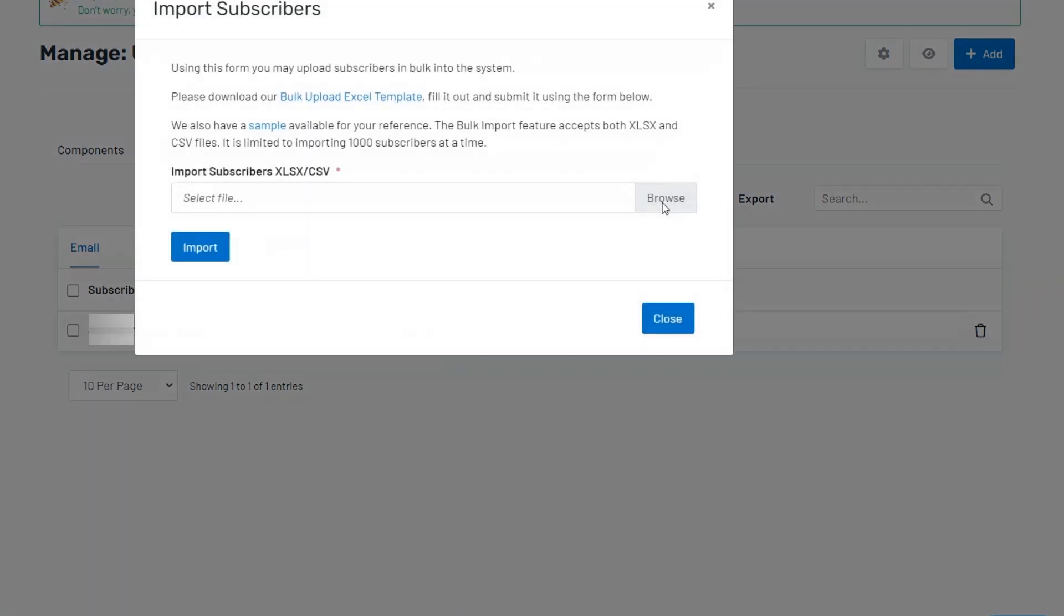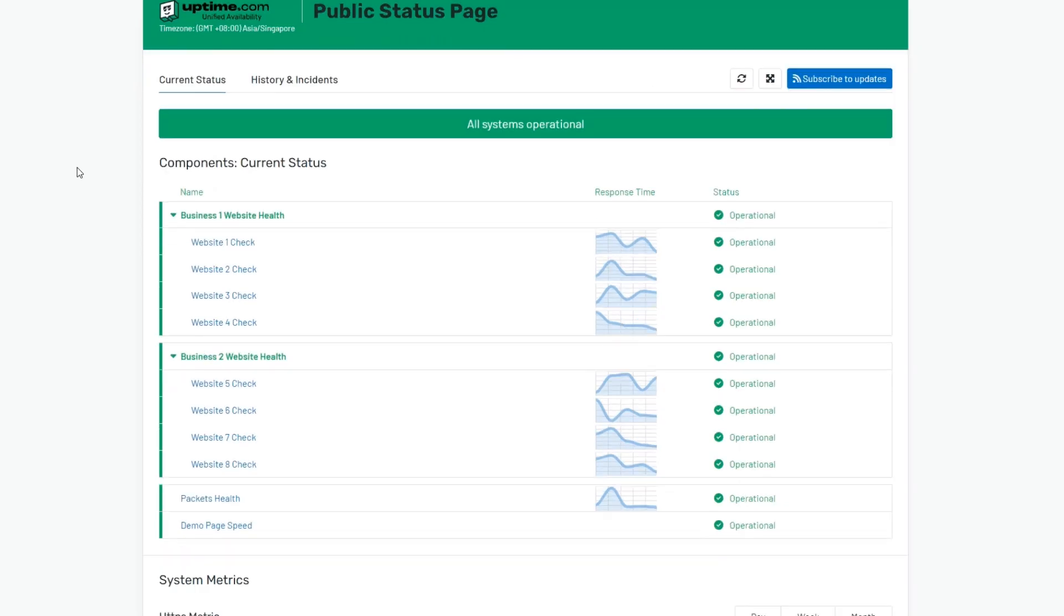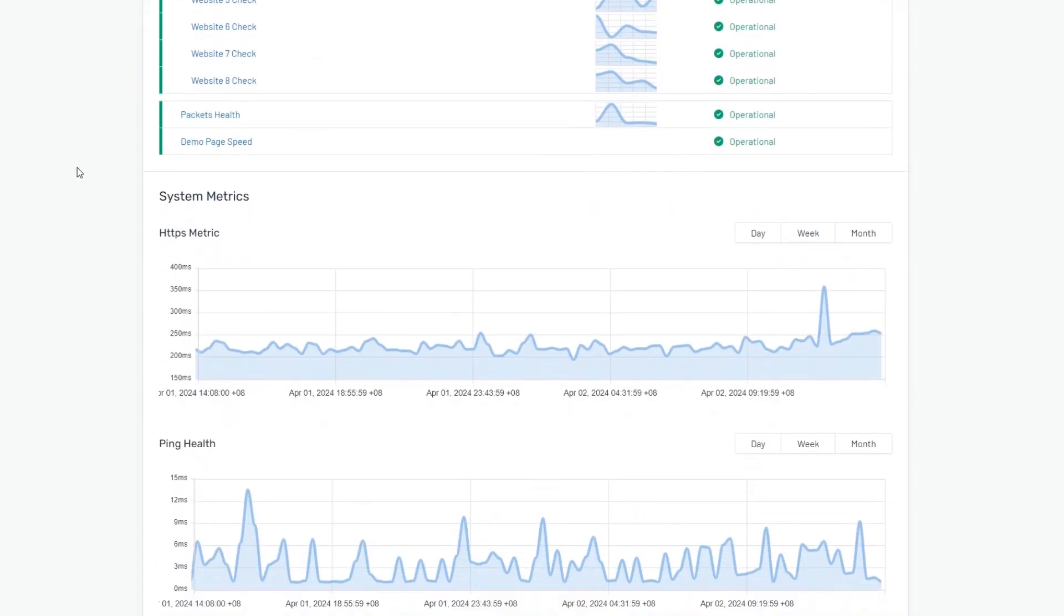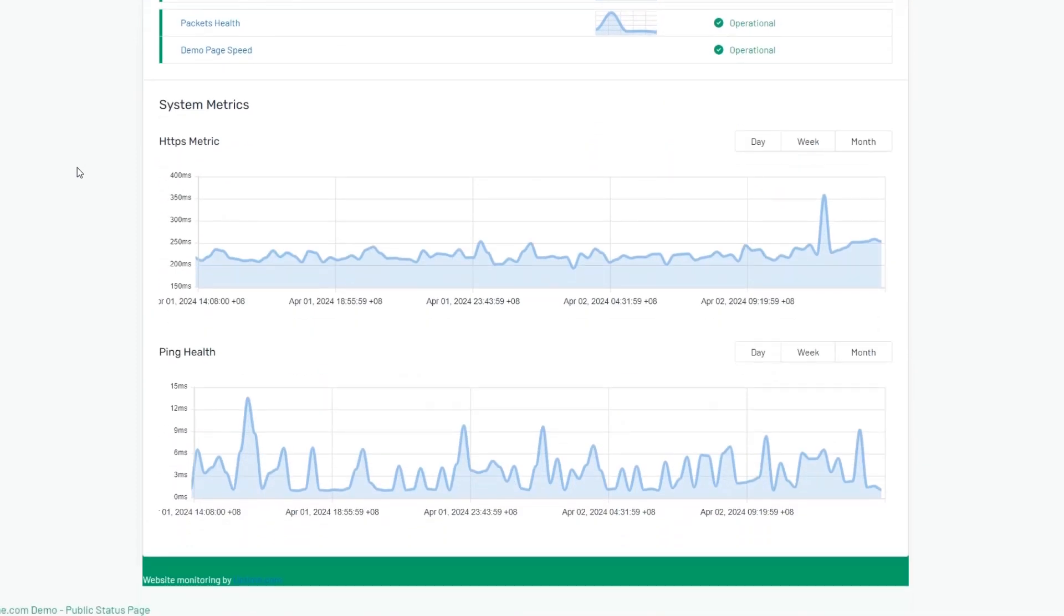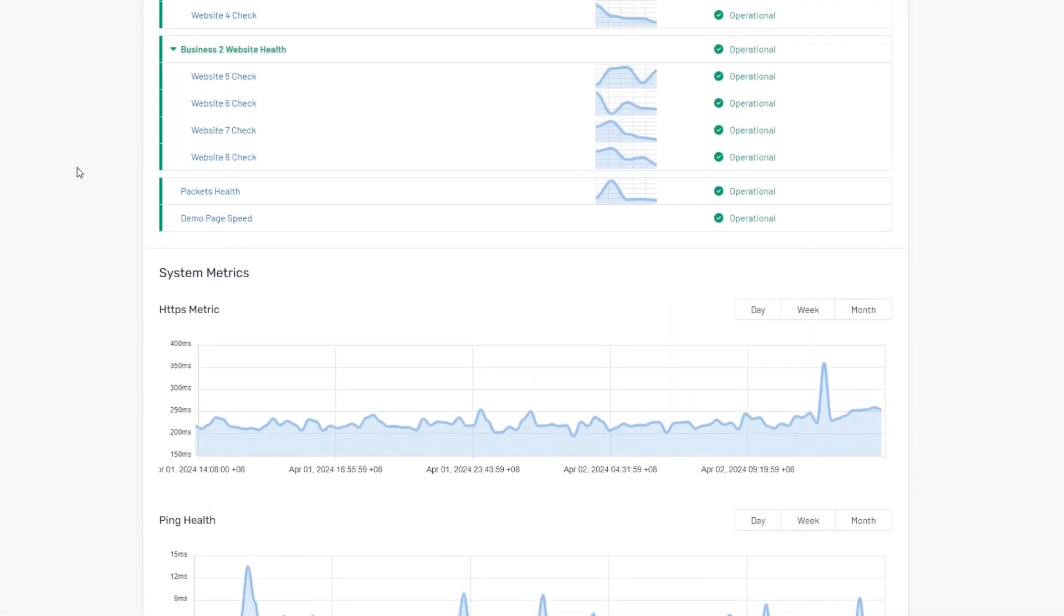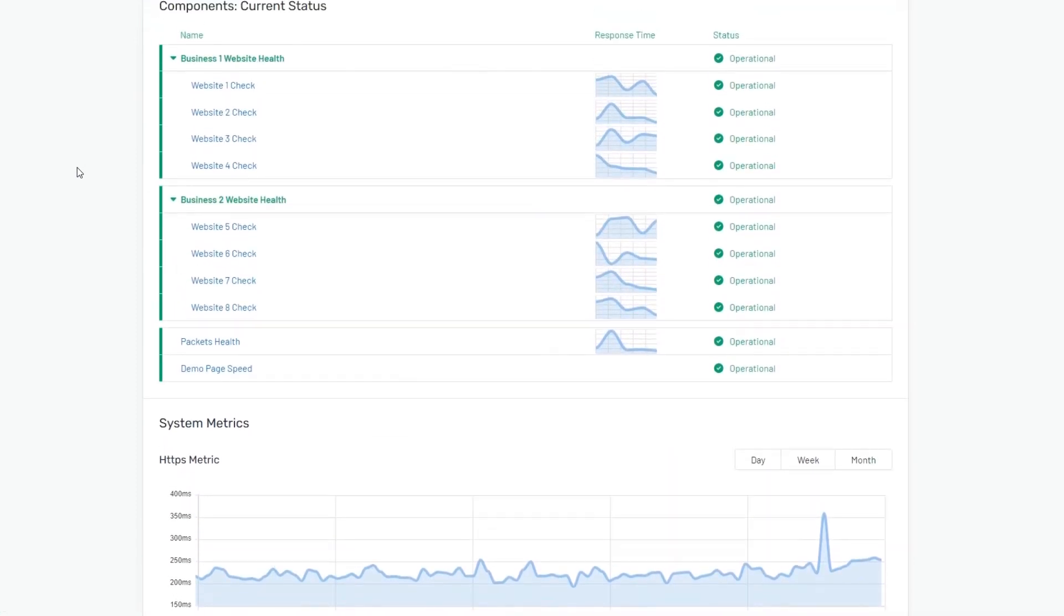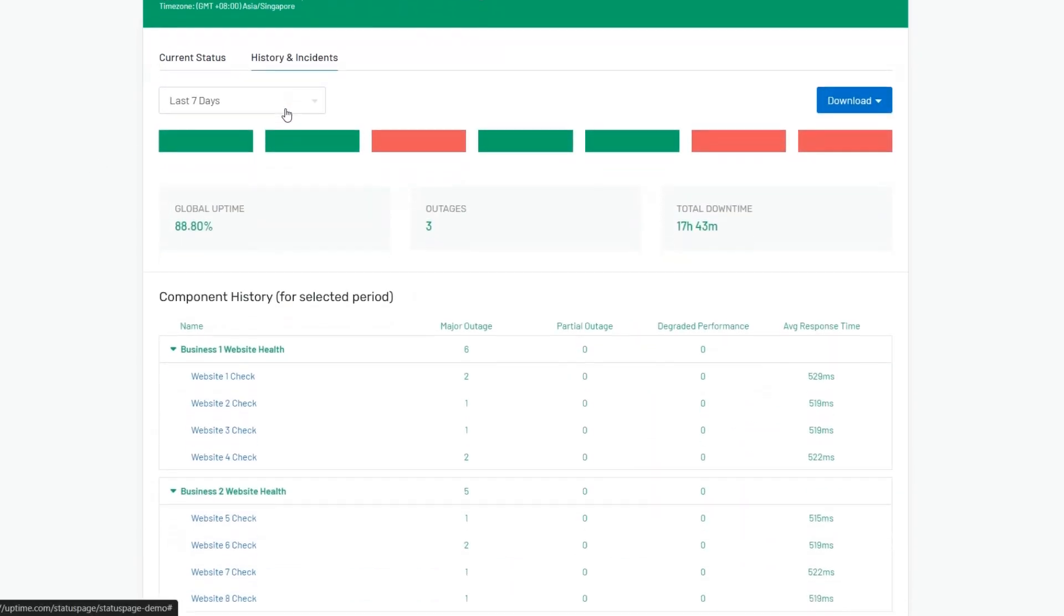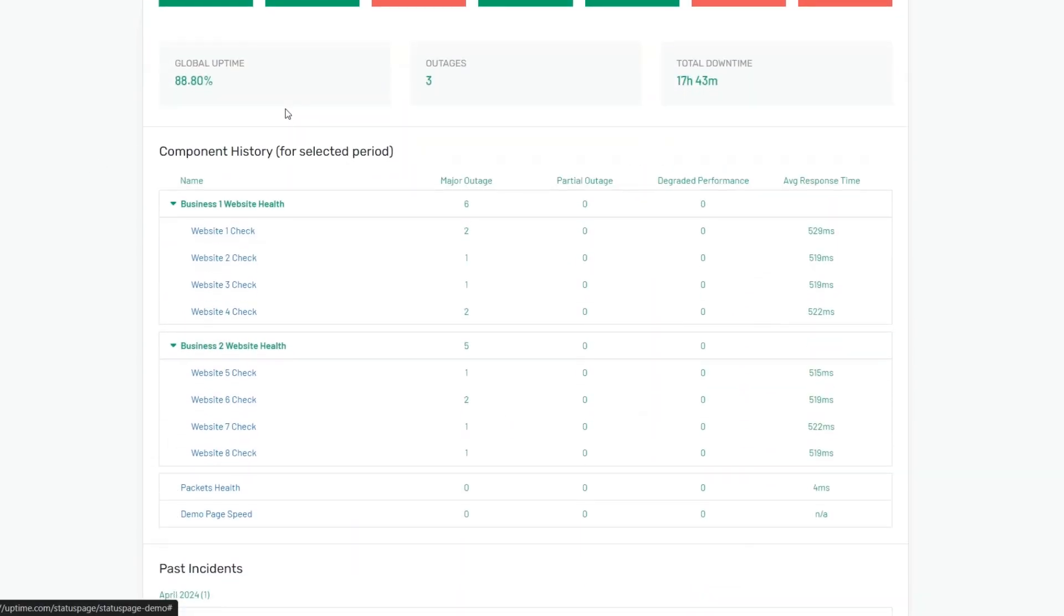Uptime.com makes it easy to build trust through transparency with clear reporting, easy to create and manage incidents, and clickable elements for a drill-down detailed approach into your system status.